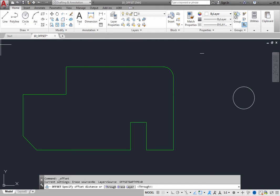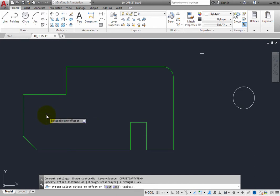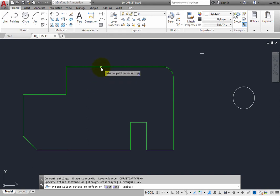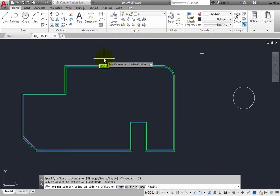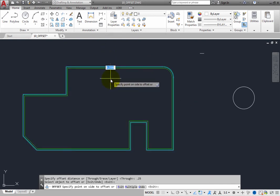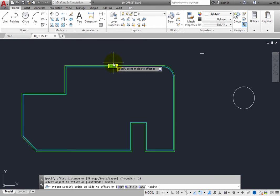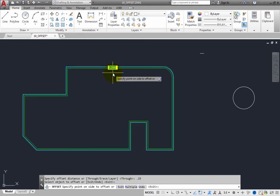In the exercise file, specify an offset distance of .25 units and press Enter. The program then prompts you to select the object to offset, or you could choose the exit or undo options. Select the polyline. As soon as you do, the program prompts you to specify a point on the side to offset. Notice the preview of the offset result — as you move the cursor to the inside or outside, the preview changes.